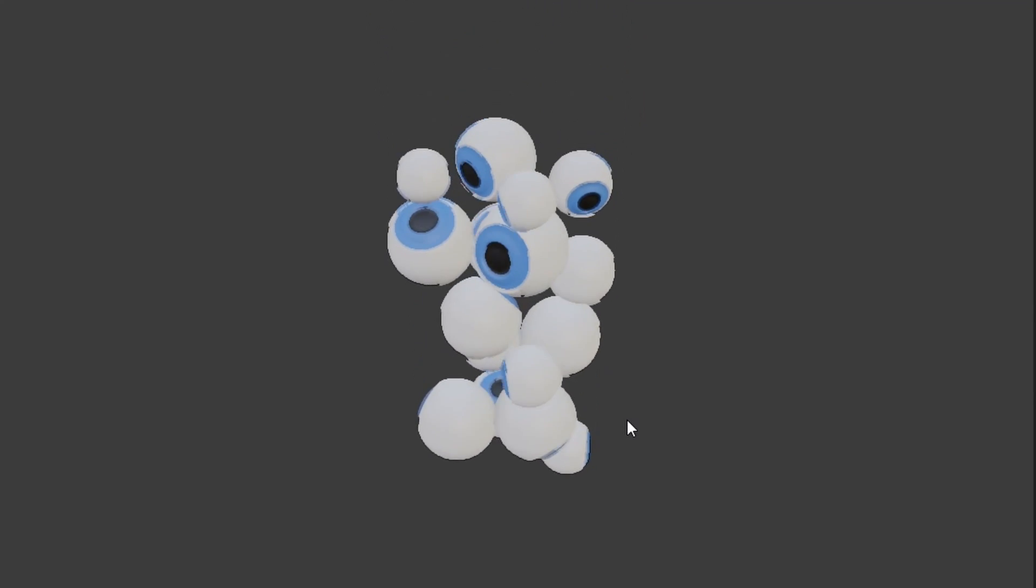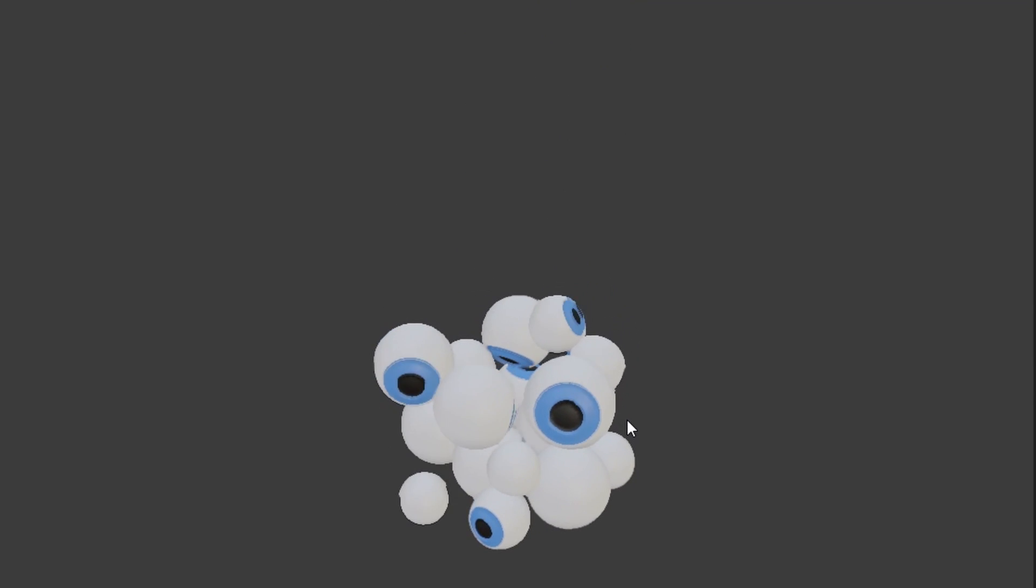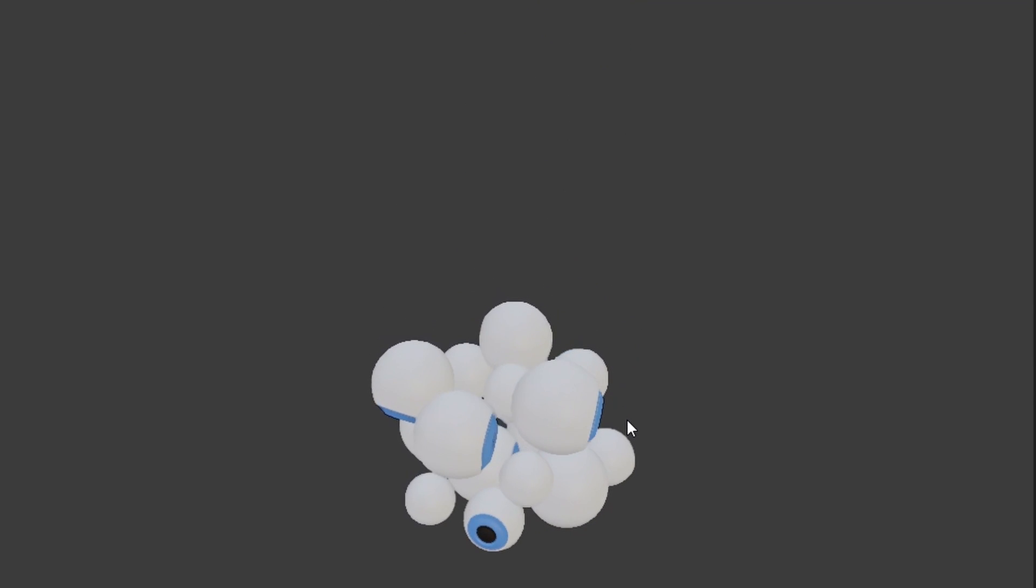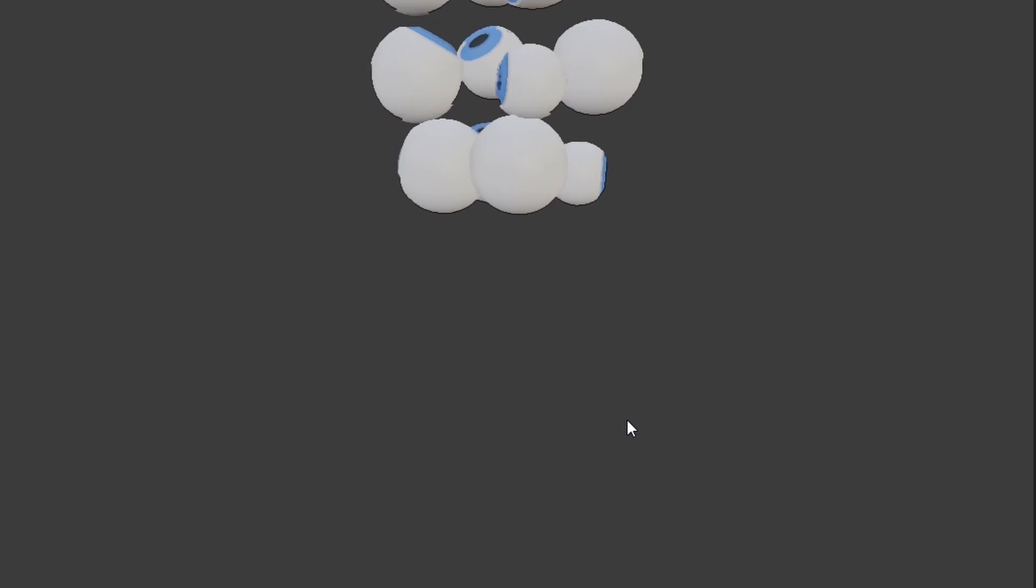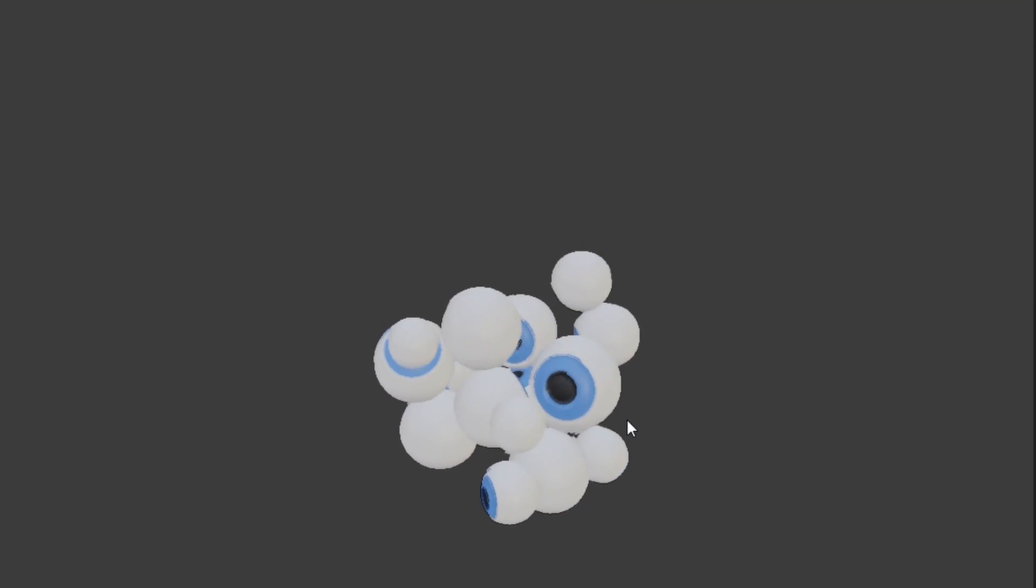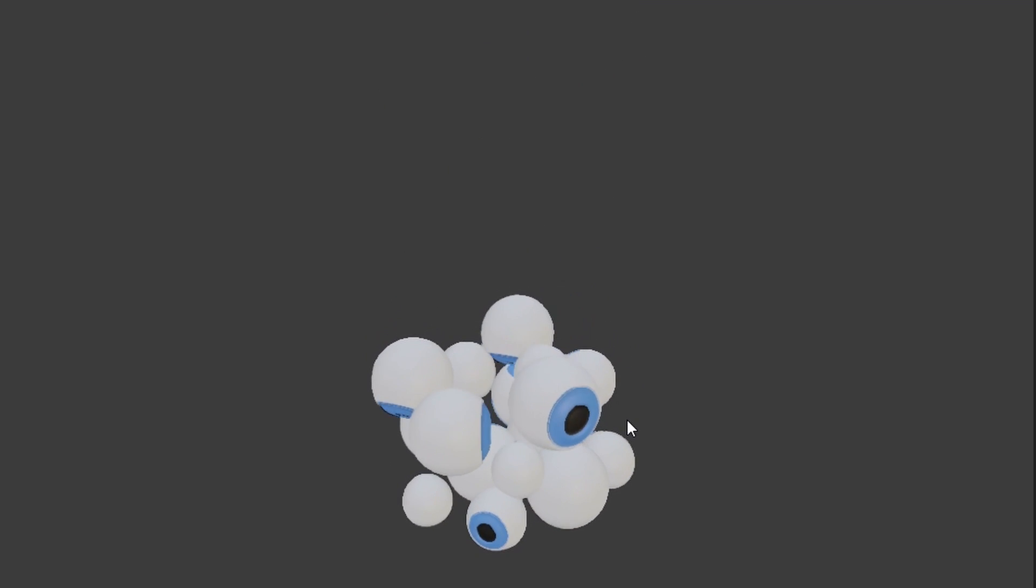Hey guys and welcome back to another tasty blender tutorial. Today we are taking a look at rigid body systems. We'll be making eyes in a jar just in time for Halloween.